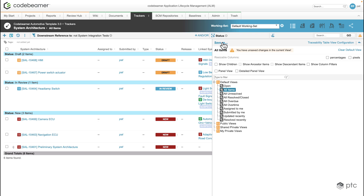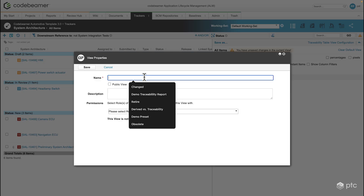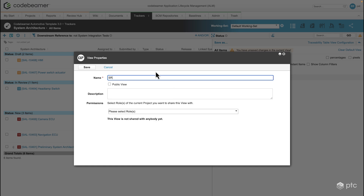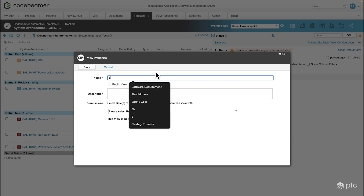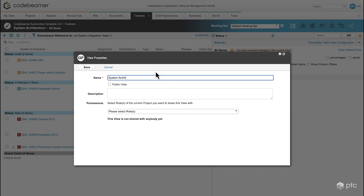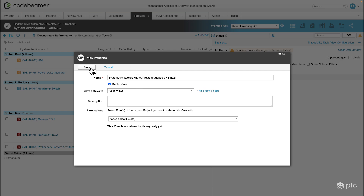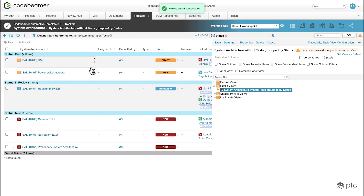I'm going to click on the Save As button and name my view system architecture without tests grouped by status. I'm going to make this public, click on Save, and our newly created view is immediately available in the public views folder.